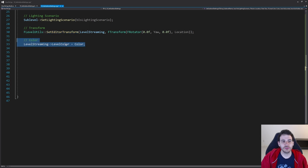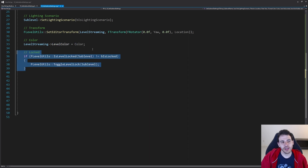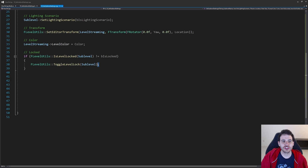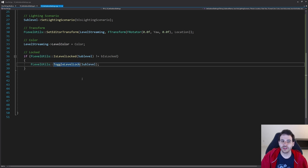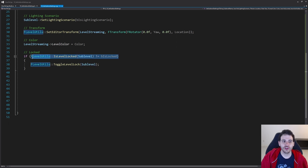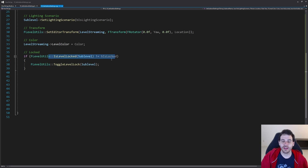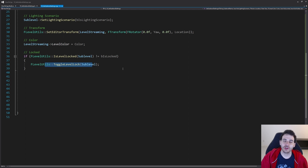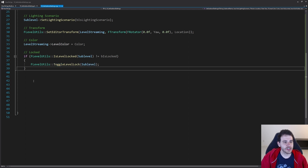Next is the color — that's super simple. We just call set level color on the level settings. Then we have the lock state. There's no direct set lock state, only a toggle level lock, which is a bit annoying. So I check if the current lock state equals the desired lock state, and if they're not the same, I call toggle level lock. That way I force a specific lock state rather than just toggling.